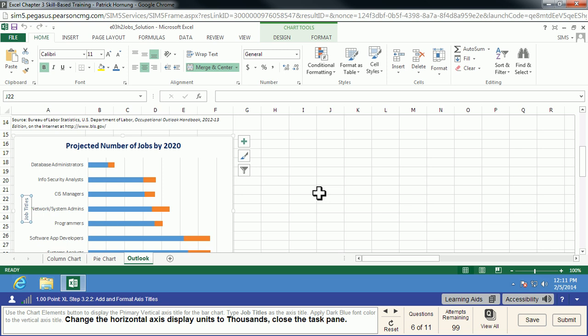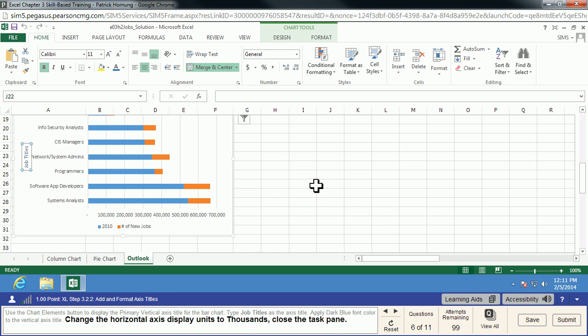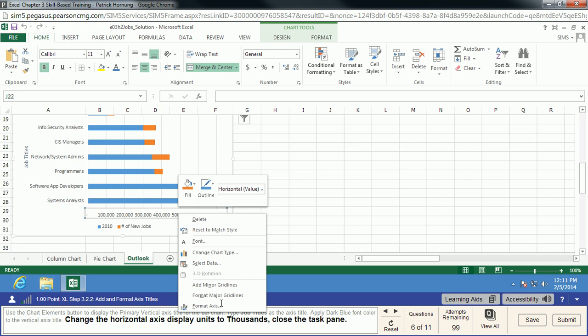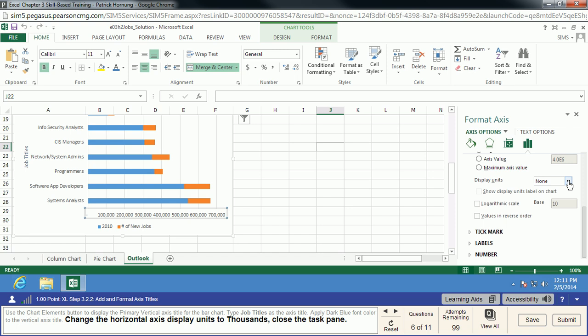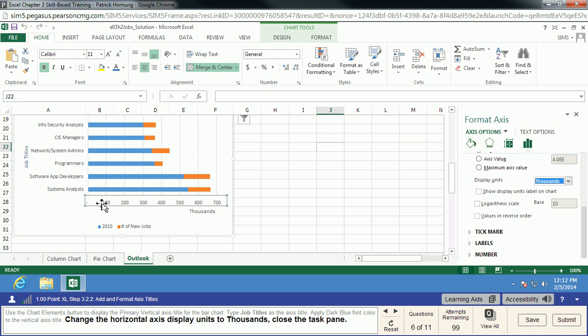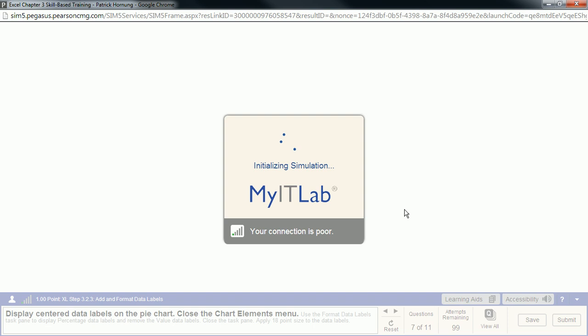We're going to change the horizontal axis to display units in thousands. The nice thing about Excel is if you know what you want to change in a chart, you can usually click on it and get good information out of the right-click menu. We're going to Format that Axis. Our format axis options come up, and the option we really want is the display units. In this step, we want to represent these numbers as thousands instead of single digits — it makes the chart much easier to read. We'll close the task pane, and that will complete that task.